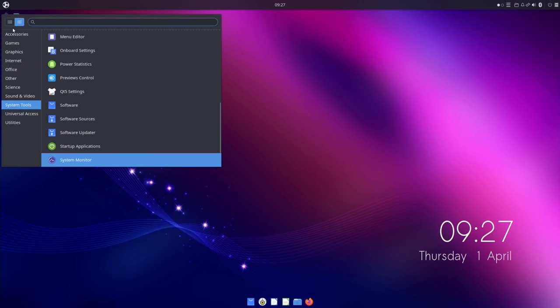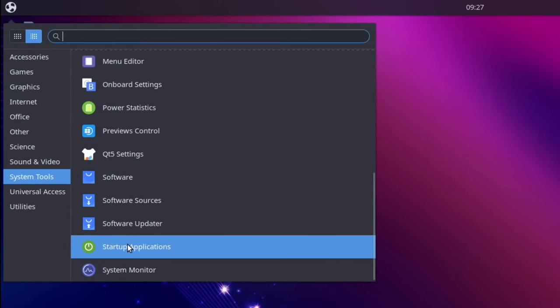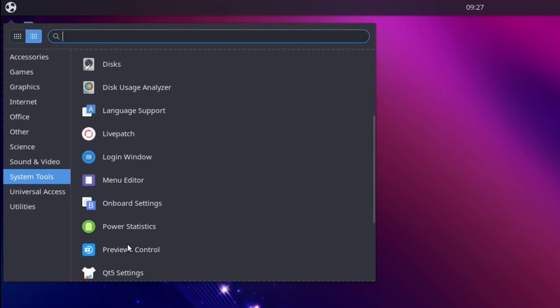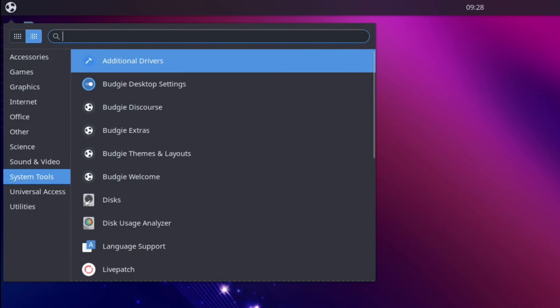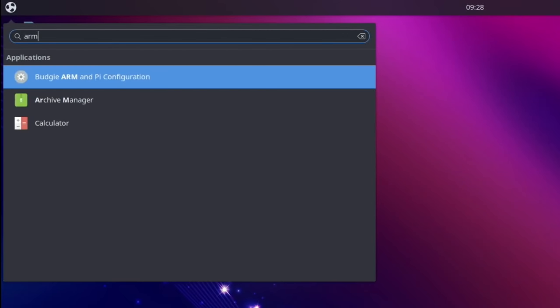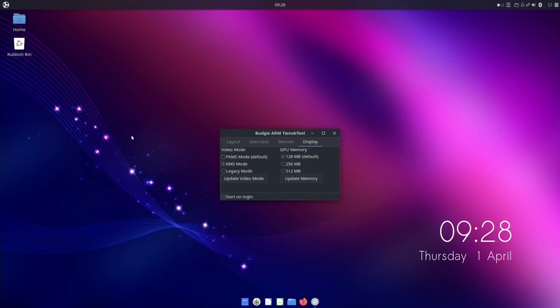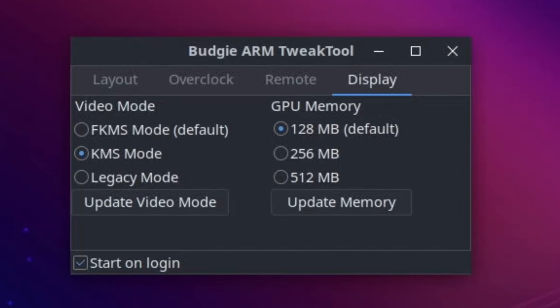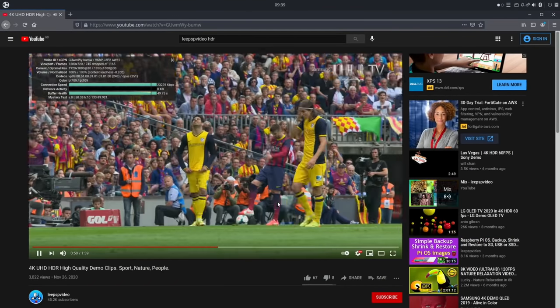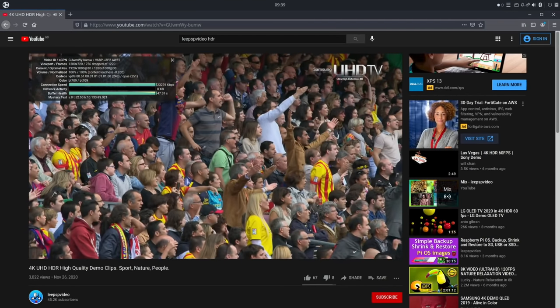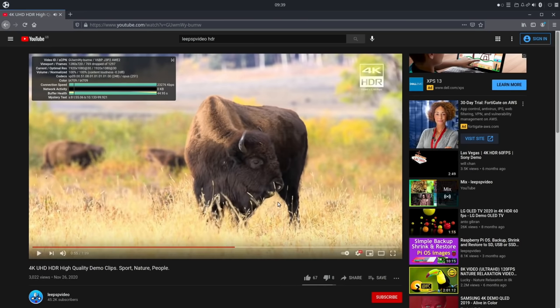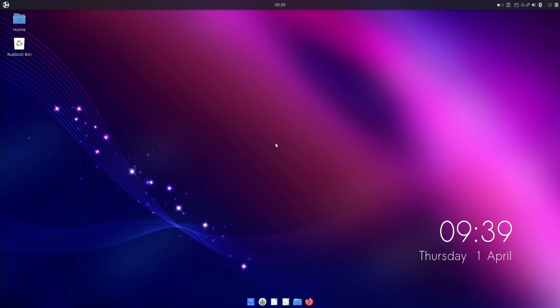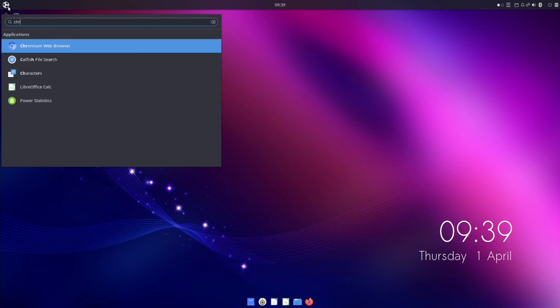Where do I find it? System tools, startup applications. What was it called? It was something about ARM, wasn't it? ARM and Pi configuration. A search like that, which Raspberry Pi OS doesn't have - I think it's just a given an operating system should always have it. So fake KMS mode, update video mode, and then let's restart that. So pretty similar, it's still dropping the frames. I think I'm going to try Chromium.